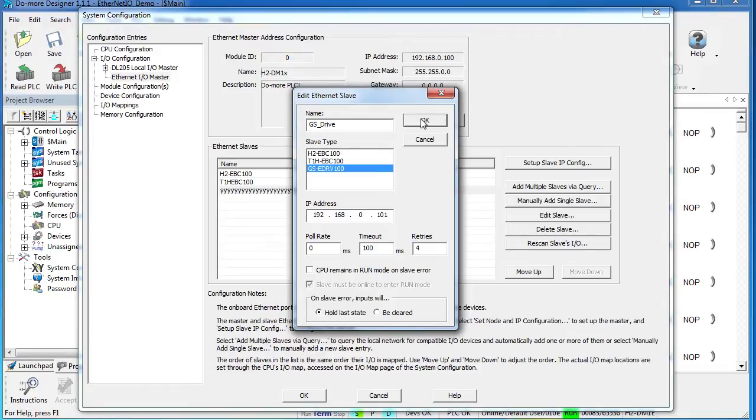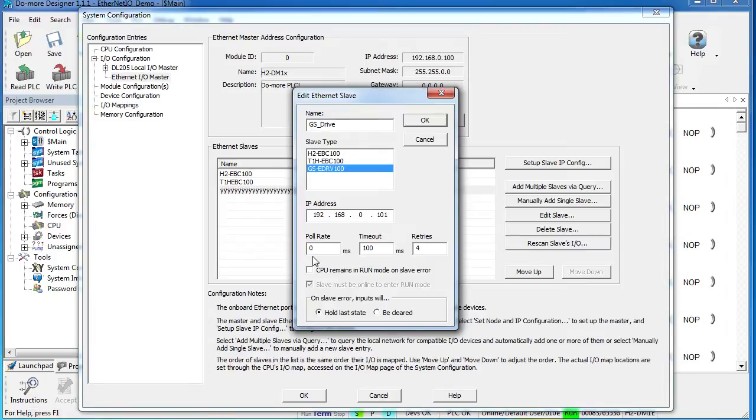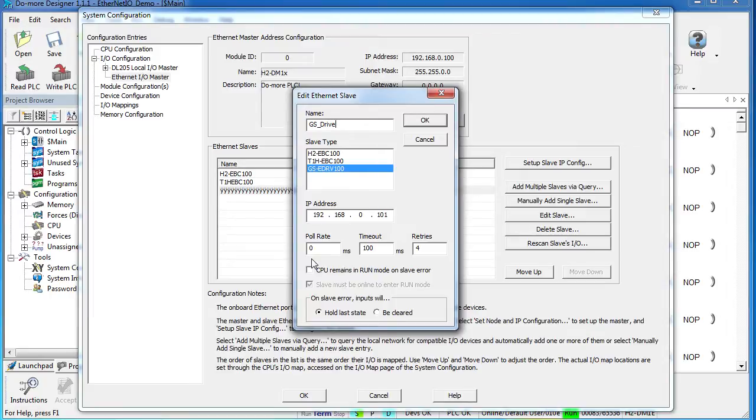Either way you access this dialog, one thing you definitely want to keep an eye on is this pull rate. A zero says pull as fast as you can. So if all devices are polling as fast as possible, this Ethernet I.O. feature has the potential to consume every bit of bandwidth available, which may be okay for your setup. But for me, I like to limit these to something reasonable so I have bandwidth available for other things I might want to use the Ethernet port for, like C-more Micro HMIs.